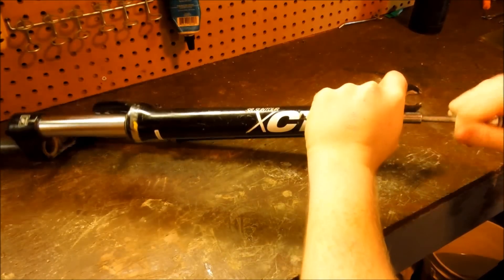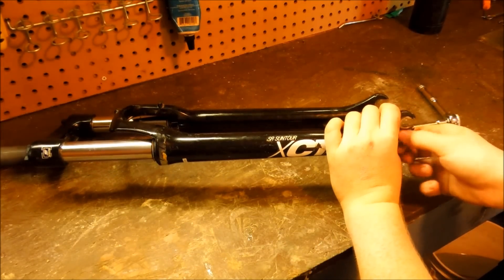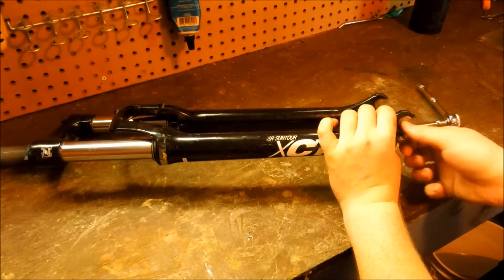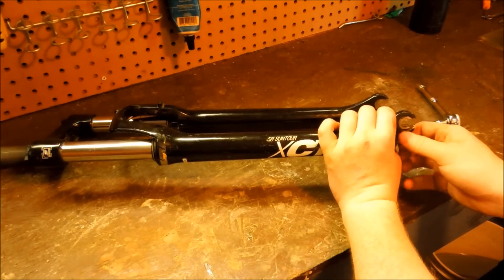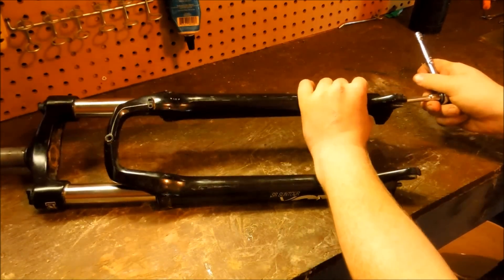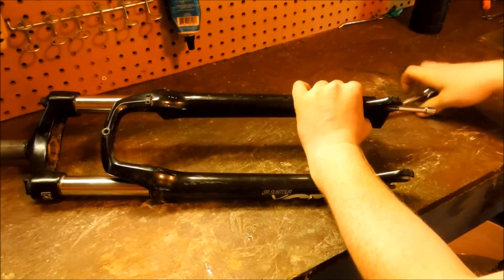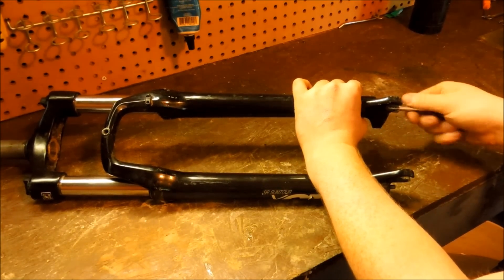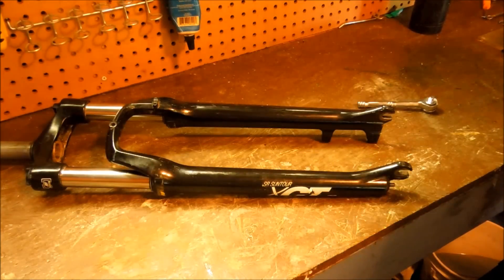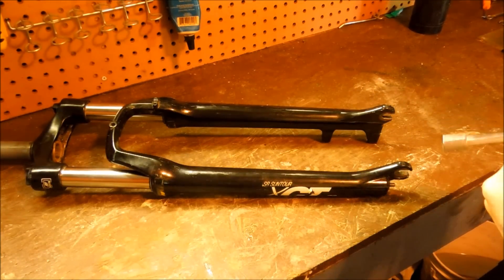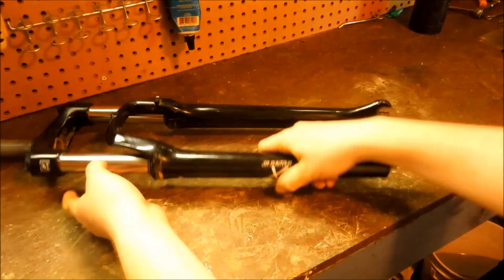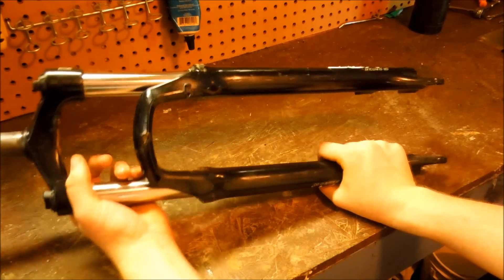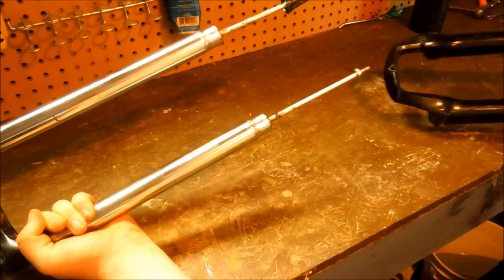They may be on there pretty tight. Mine aren't because I just took these apart a little while ago to make sure everything would go smoothly for this video. Now you take both of those off. And we are done with this socket wrench until the end. Now what you're going to want to do is carefully and slowly separate these two pieces.